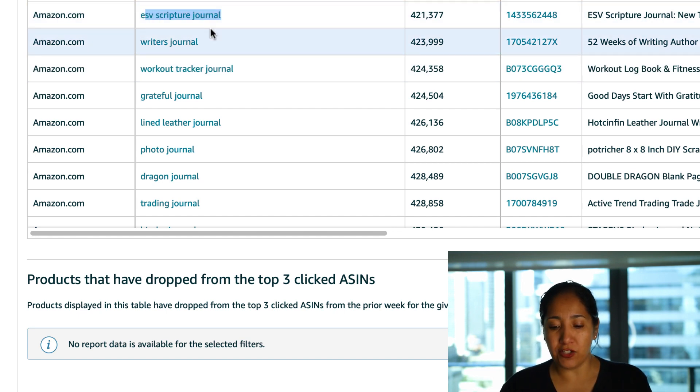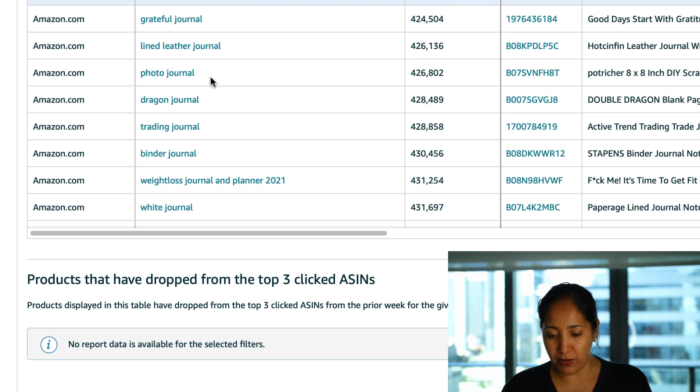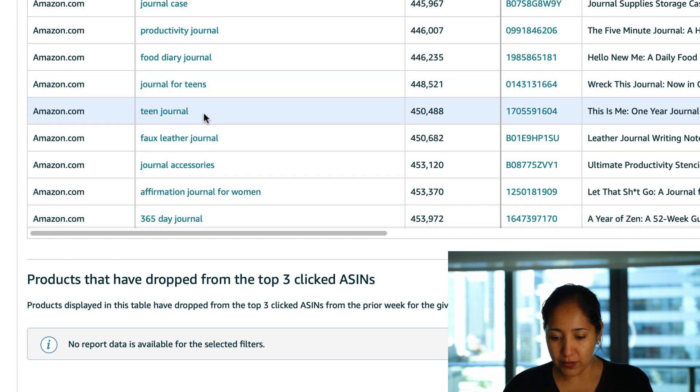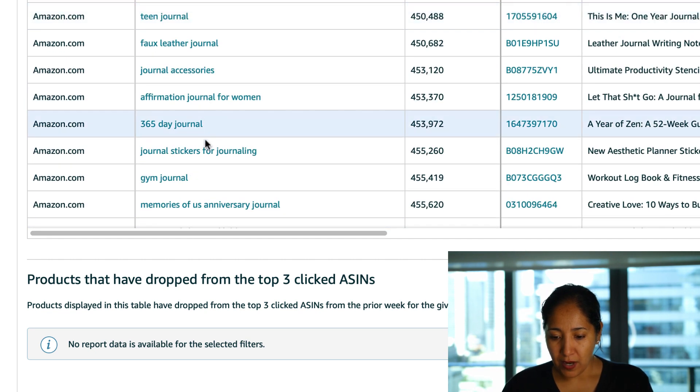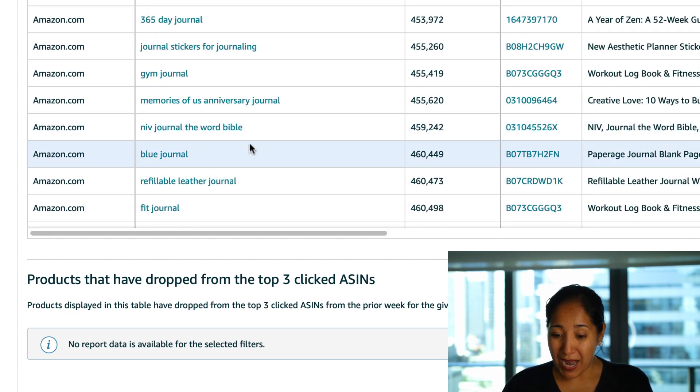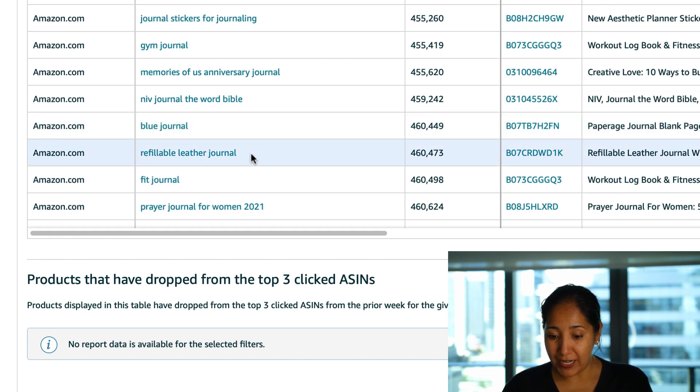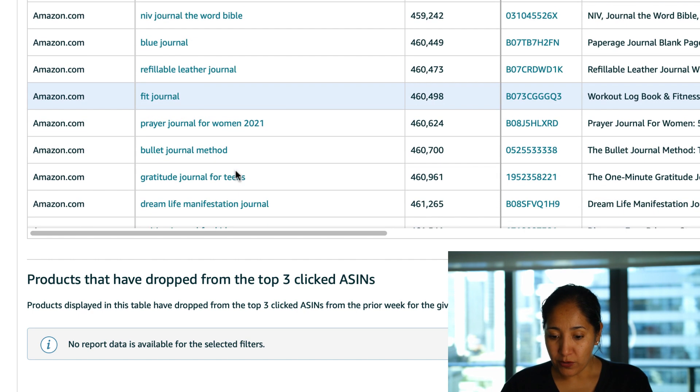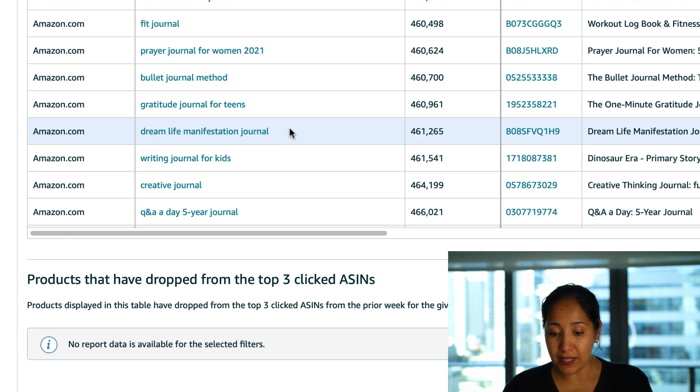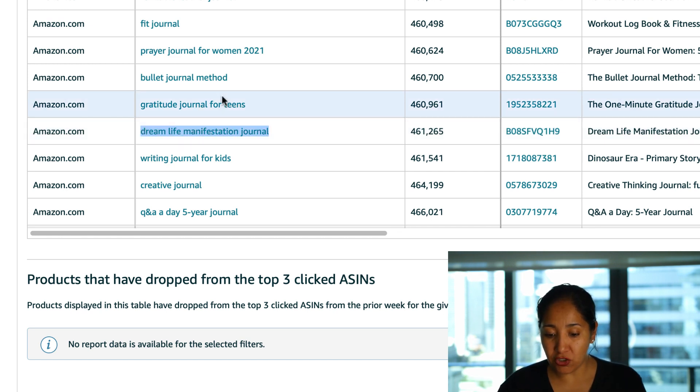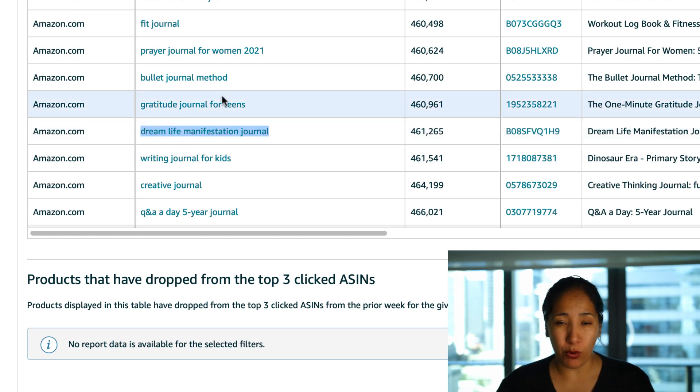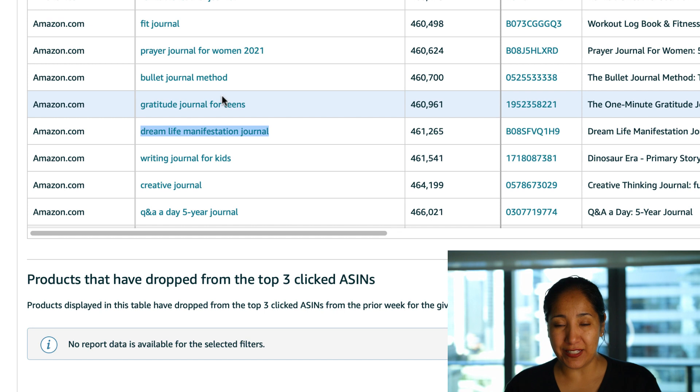And let's look at a couple more here and see what else pops up. NIV journal the word Bible, not sure what that is but here's a fit journal, a bullet journal method, a gratitude journal for teens and a dream life manifestation journal. Like I said we could do this for hours and hours and days and days and never run out of ideas.